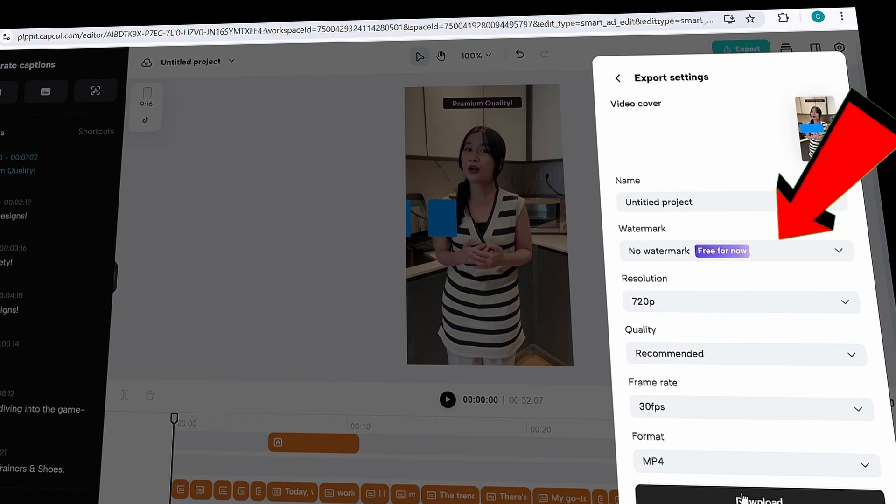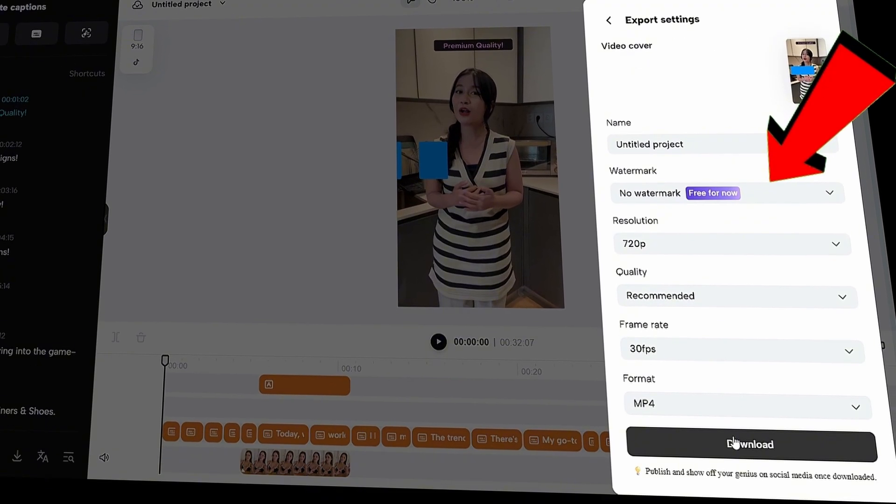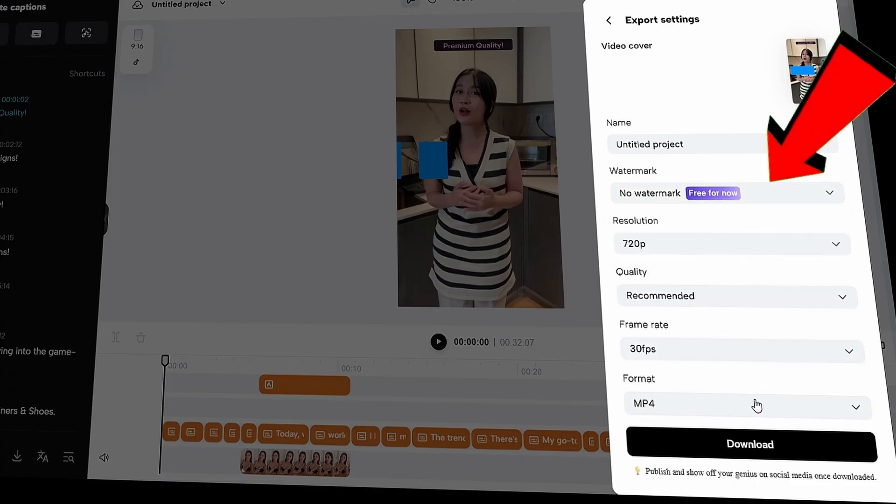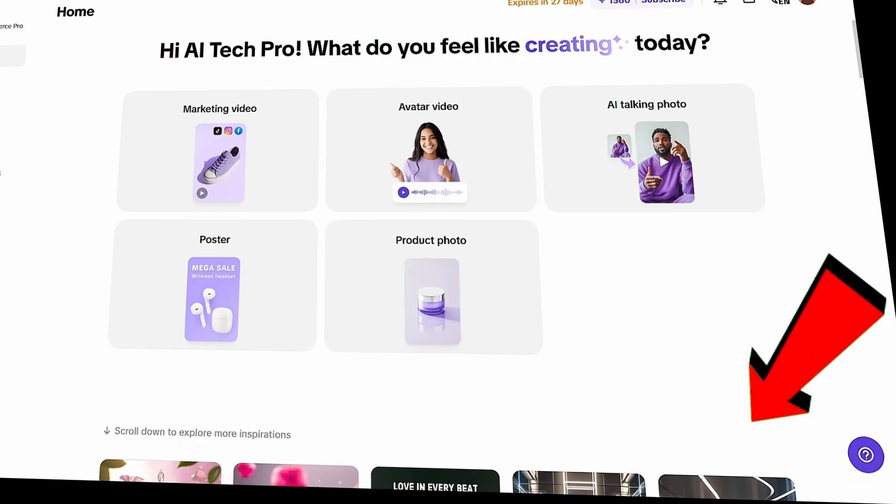Right now, Pipit allows you to download the video without any watermark, which is a huge bonus. Now that we've created our marketing video, let's explore some of the other AI features to see how good they are.